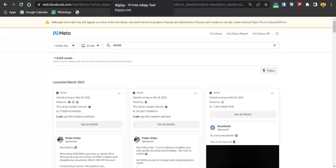The first step in running Facebook ads and creating a Facebook ad strategy is doing competitor research. Competitor research means looking at ads run by your competitors, getting inspiration from them, looking into their strategy, putting it into your own creativity, and then running your ads. To spy on your competitors, you can use the Facebook Ad Library — just search for it on Google.